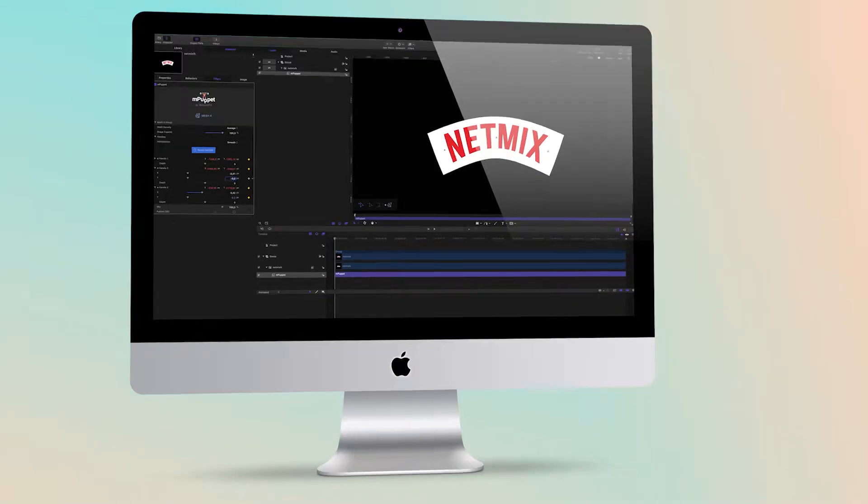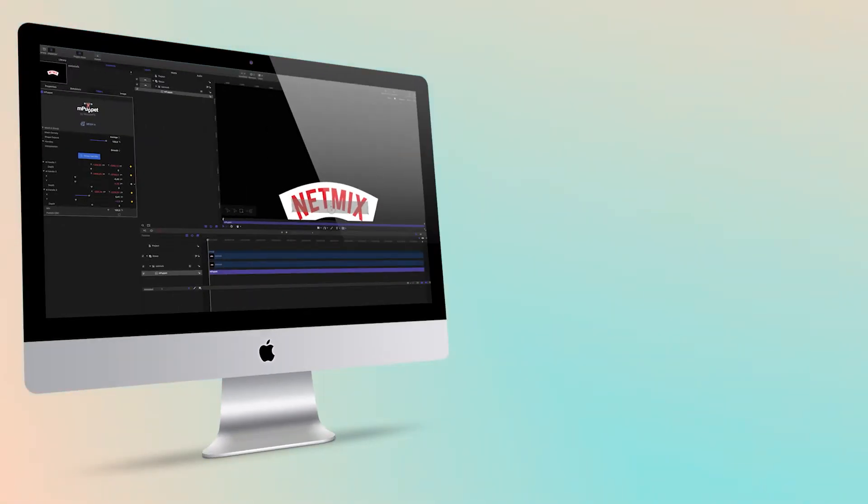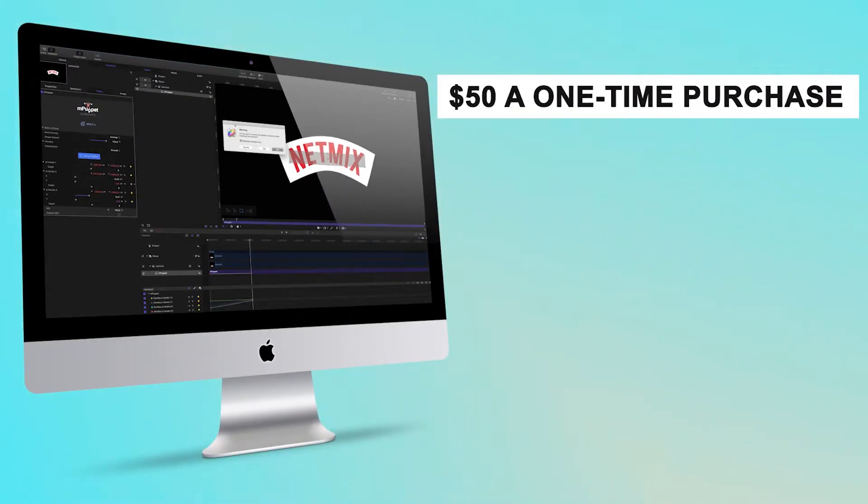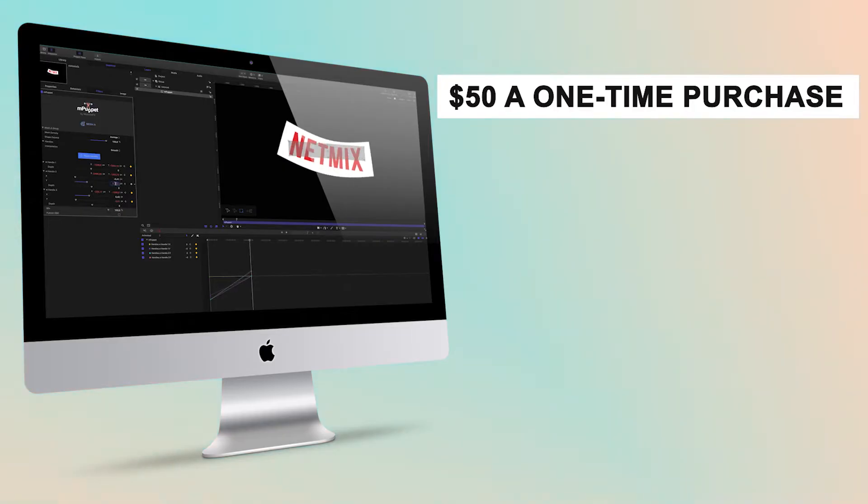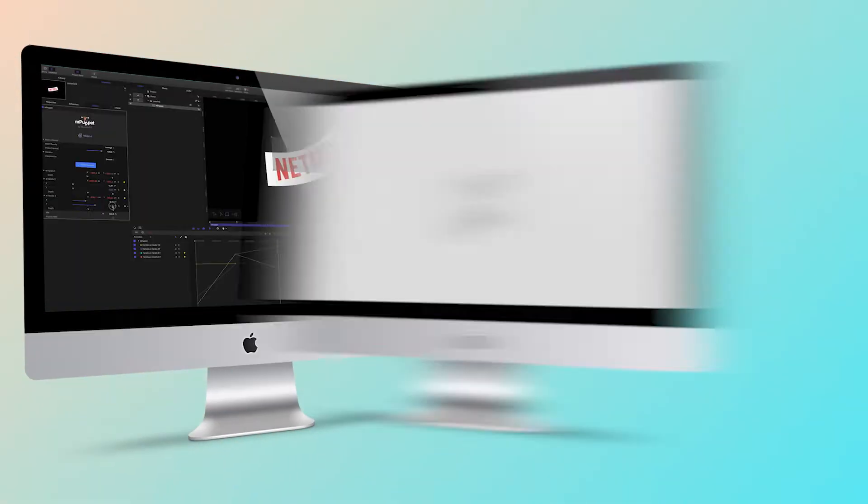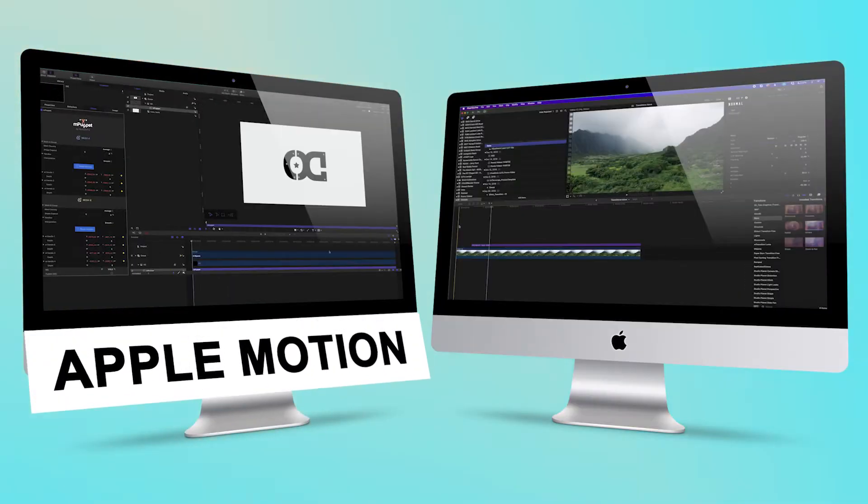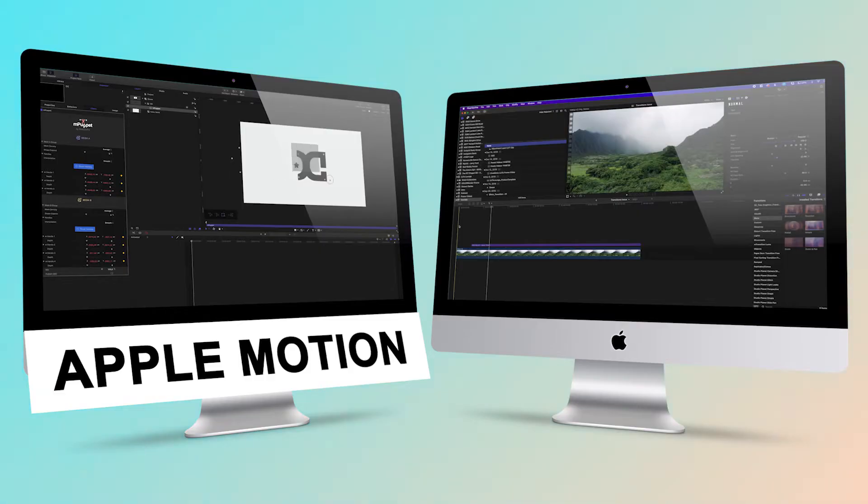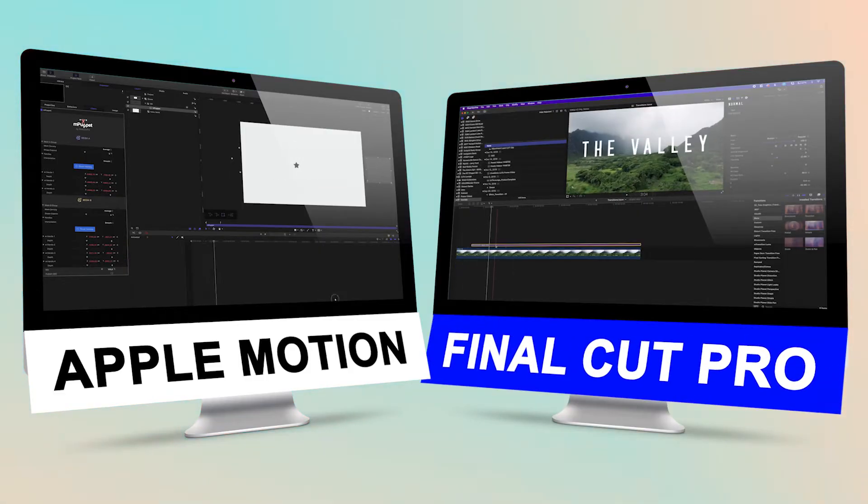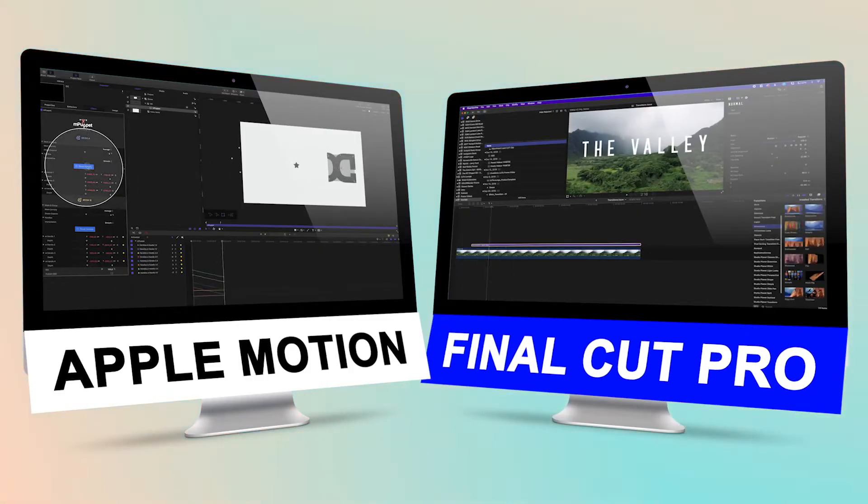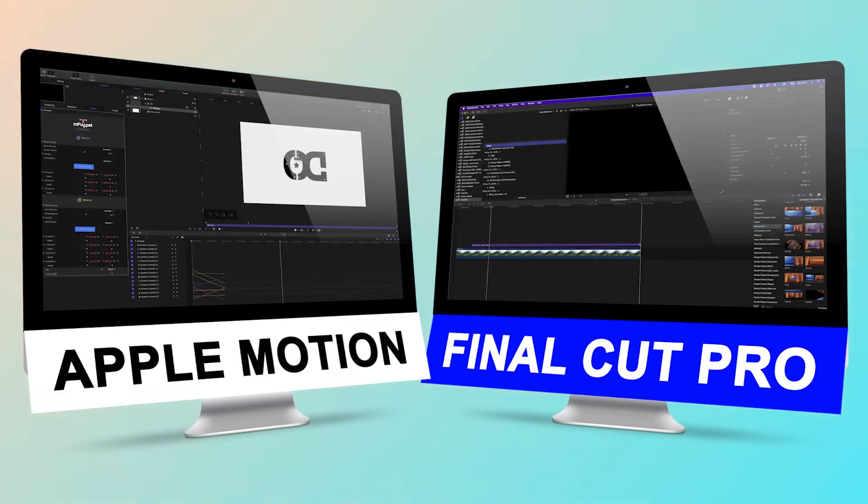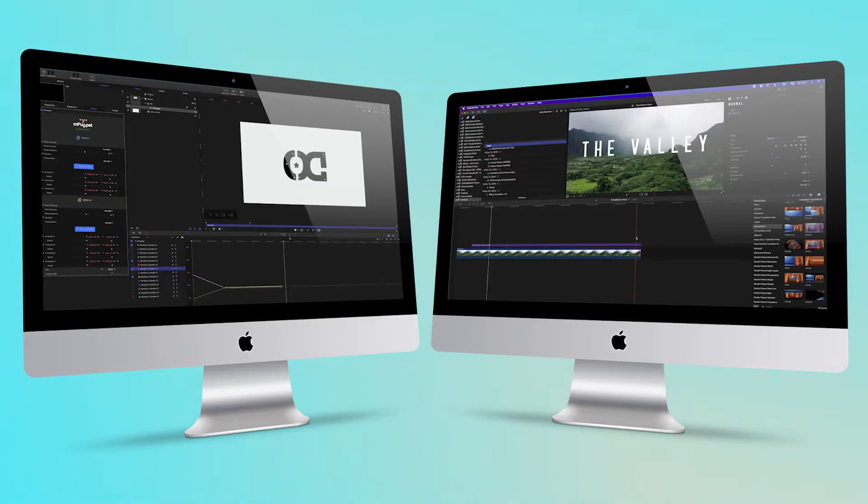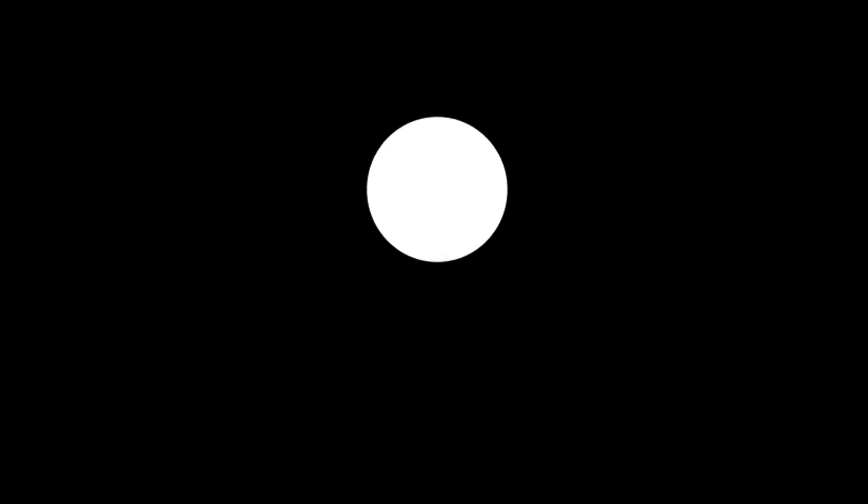What about the price? Well, the software costs about $50 and it's a one-time purchase, not part of any subscription plan. You can think of this software as a complement to Final Cut Pro. You can use it, for example, to make fluid transitions and titles for your videos.